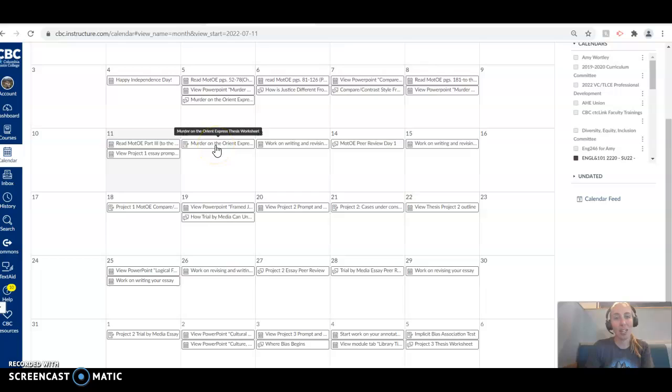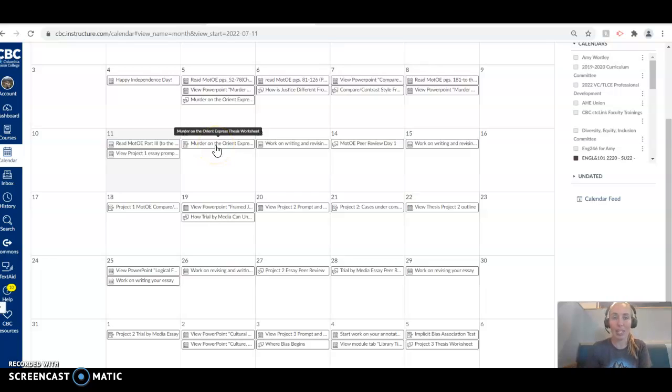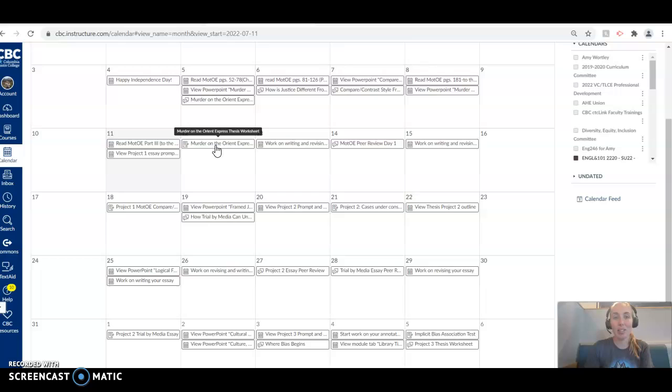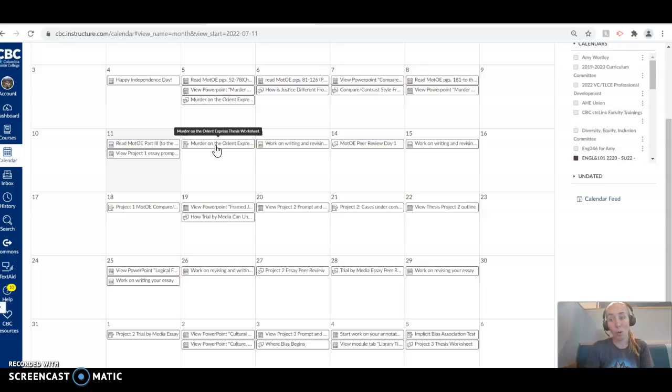And then we've got the Murder on the Orient Express thesis worksheet. This is our first thesis we're writing together. I really want to give some feedback before you get too deep into the essay. So this is a chance for you to show me your ideas, what angle you're arguing, all of that. Check in the modules tab. There is a recorded video on thesis statements, which I think you might find helpful.